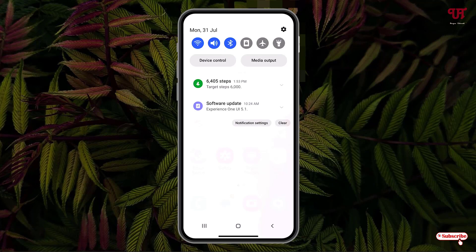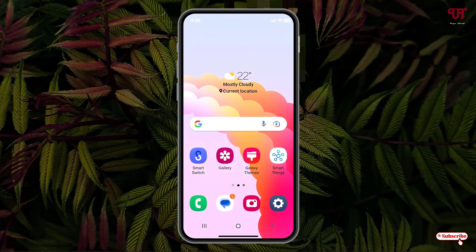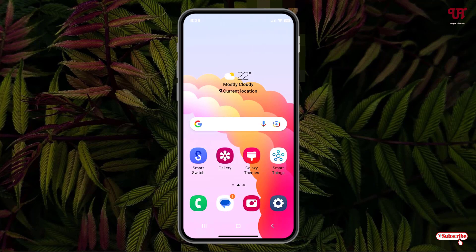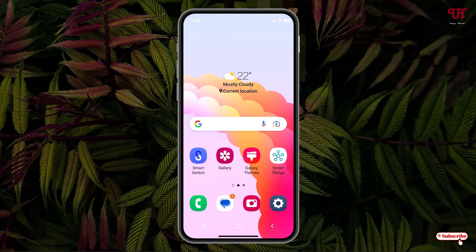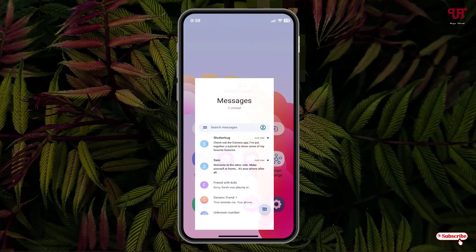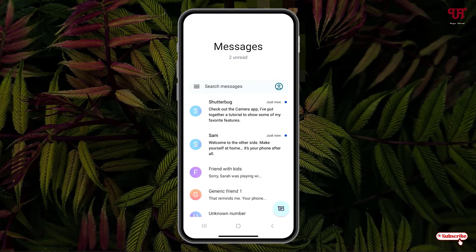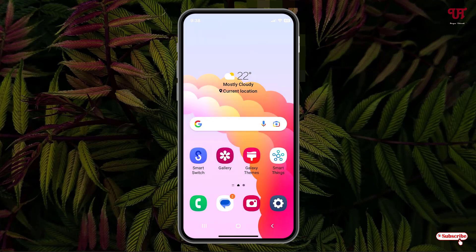You can check the respective apps and see how they look. You can see how the messaging app looks. This is just a sample. Even the camera application is going to work.